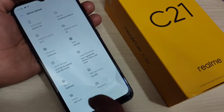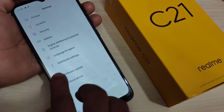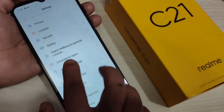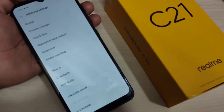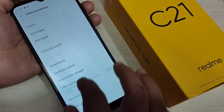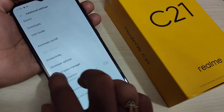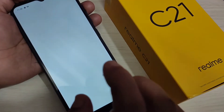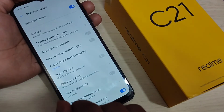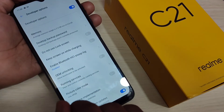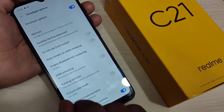Now go back to Settings, and here you can see 'Additional Settings' — tap on it, then scroll down. Here you can see the option 'Developer Options' — tap on it. The developer options is now enabled.